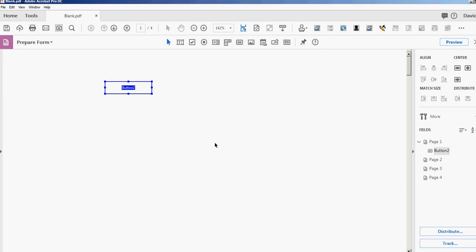So that's it, that's how you change the JavaScript editor in Adobe Acrobat Pro DC. Thanks for watching my video, and please subscribe to our channel. There's a lot more coming out. Thank you.